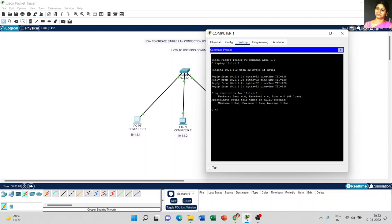The message we receive from Computer 2 — IP address 10.1.1.2 — with 32 bytes of data. The reply from Computer 2 shows 32 bytes, time taken is 1 millisecond, and TTL (time to live) is 128. Ping statistics for 10.1.1.2: packets sent is 4, received 4, lost is 0. Approximate round-trip time: minimum 0ms, maximum 1ms, average 0ms.